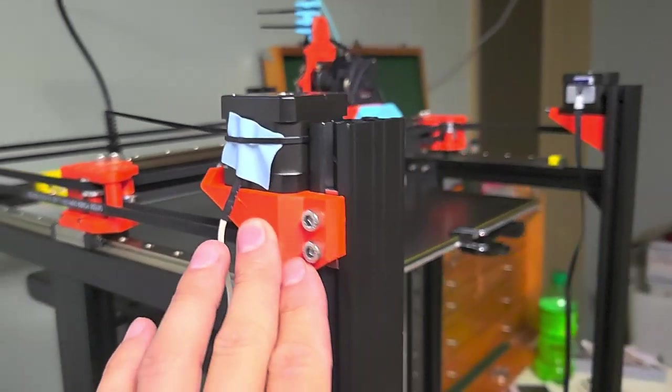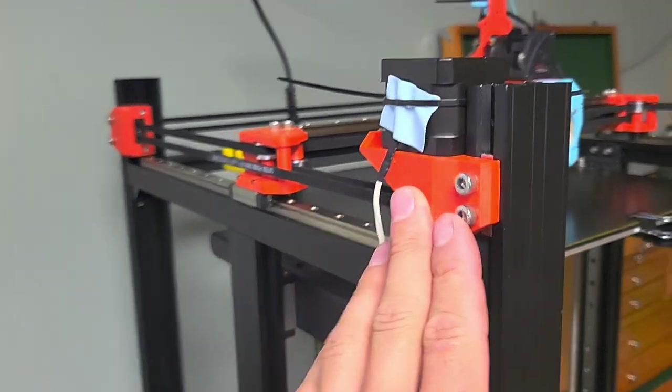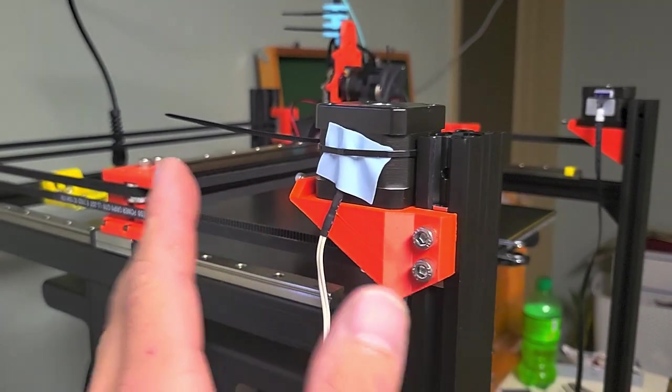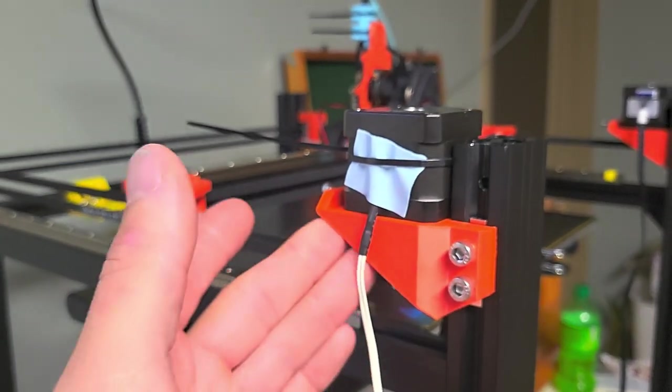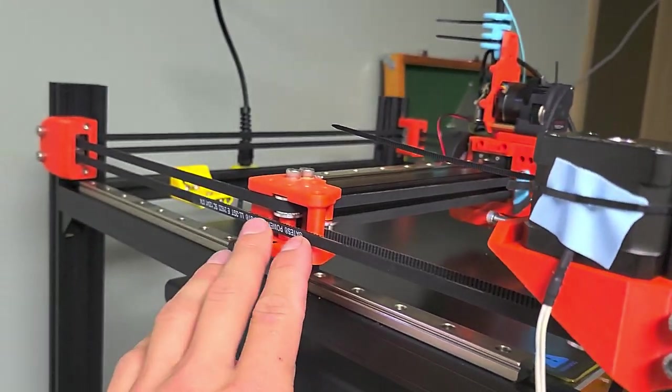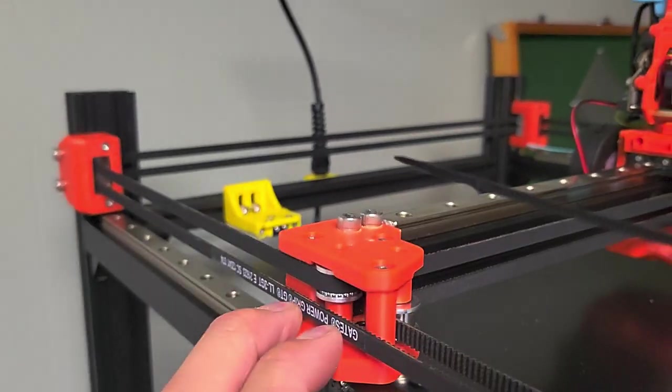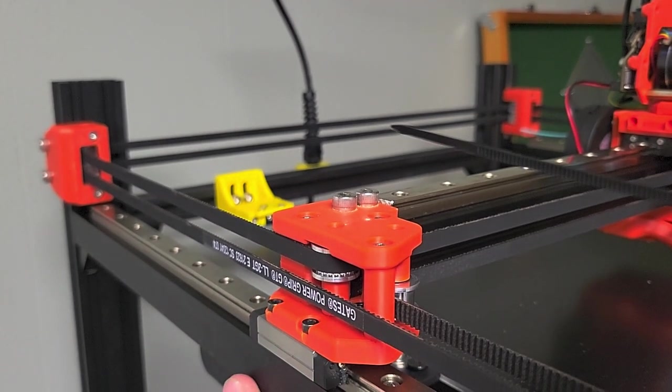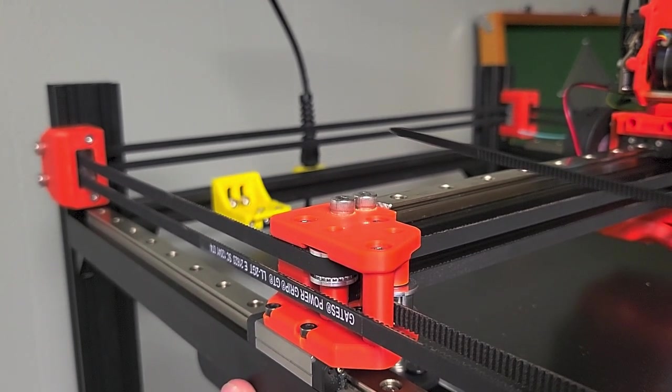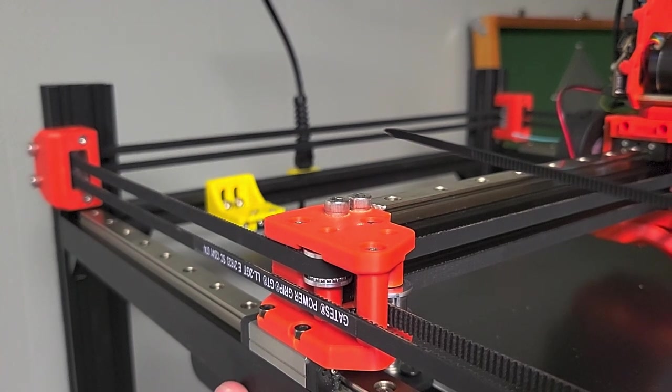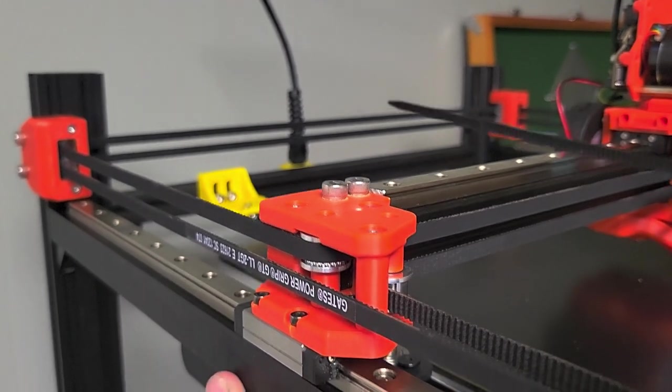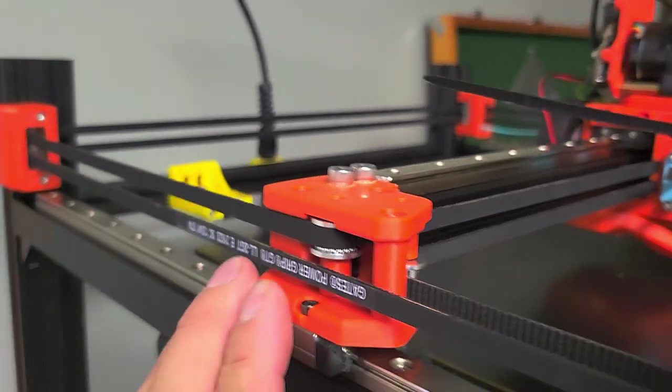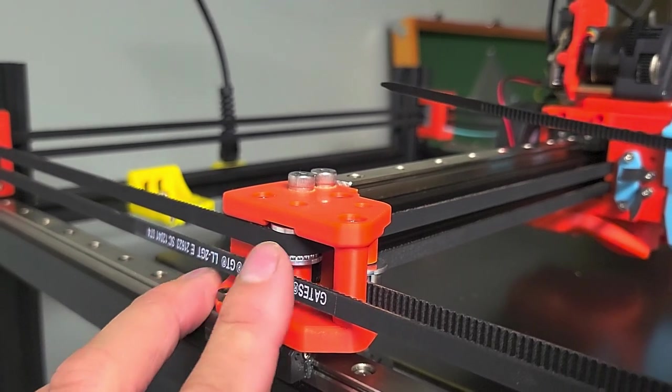The XY blocks are mostly the Mercury 1.1 blocks. I had to modify them a little bit because I personally wanted to use Gates smooth and toothed pulleys, so that required a little bit of changes.